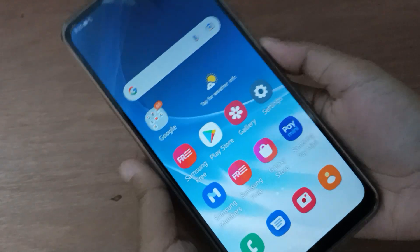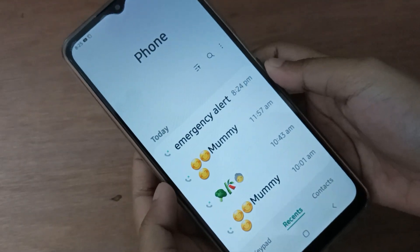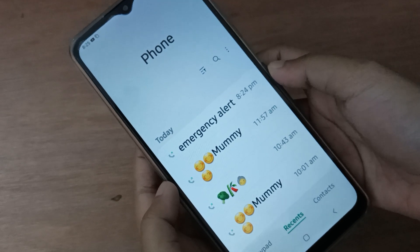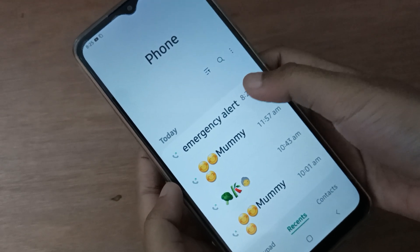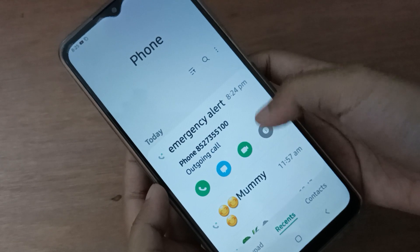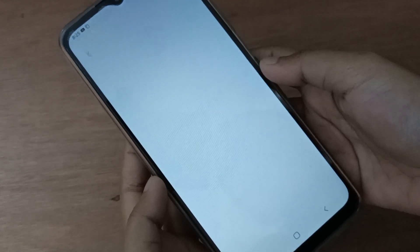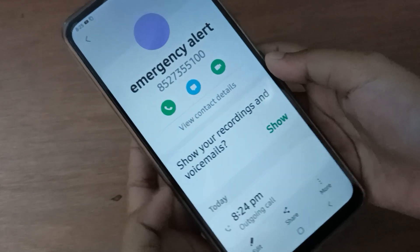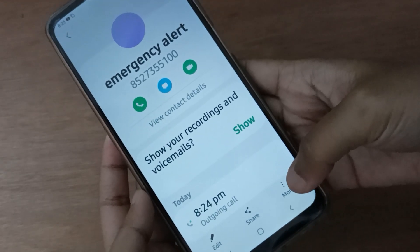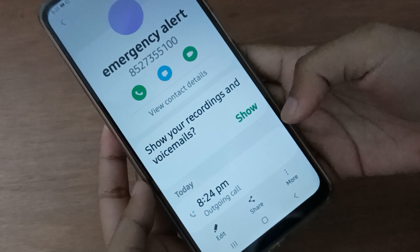Let's start the video. First, you have to open the call app. Here, select any number that you want to block. After that, you'll find a gray color circle — just click on it. Then click on the three dot menu labeled 'More'.